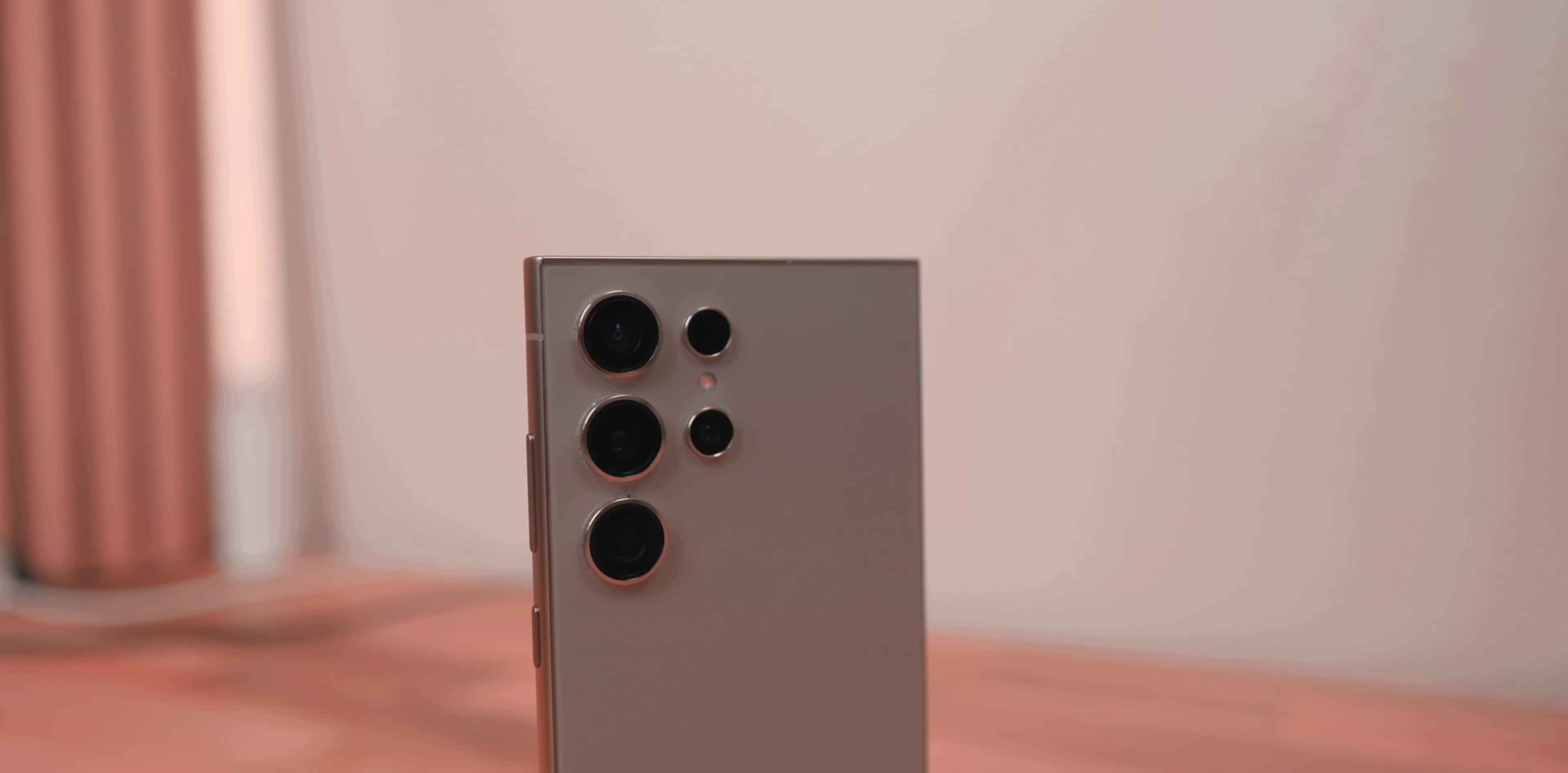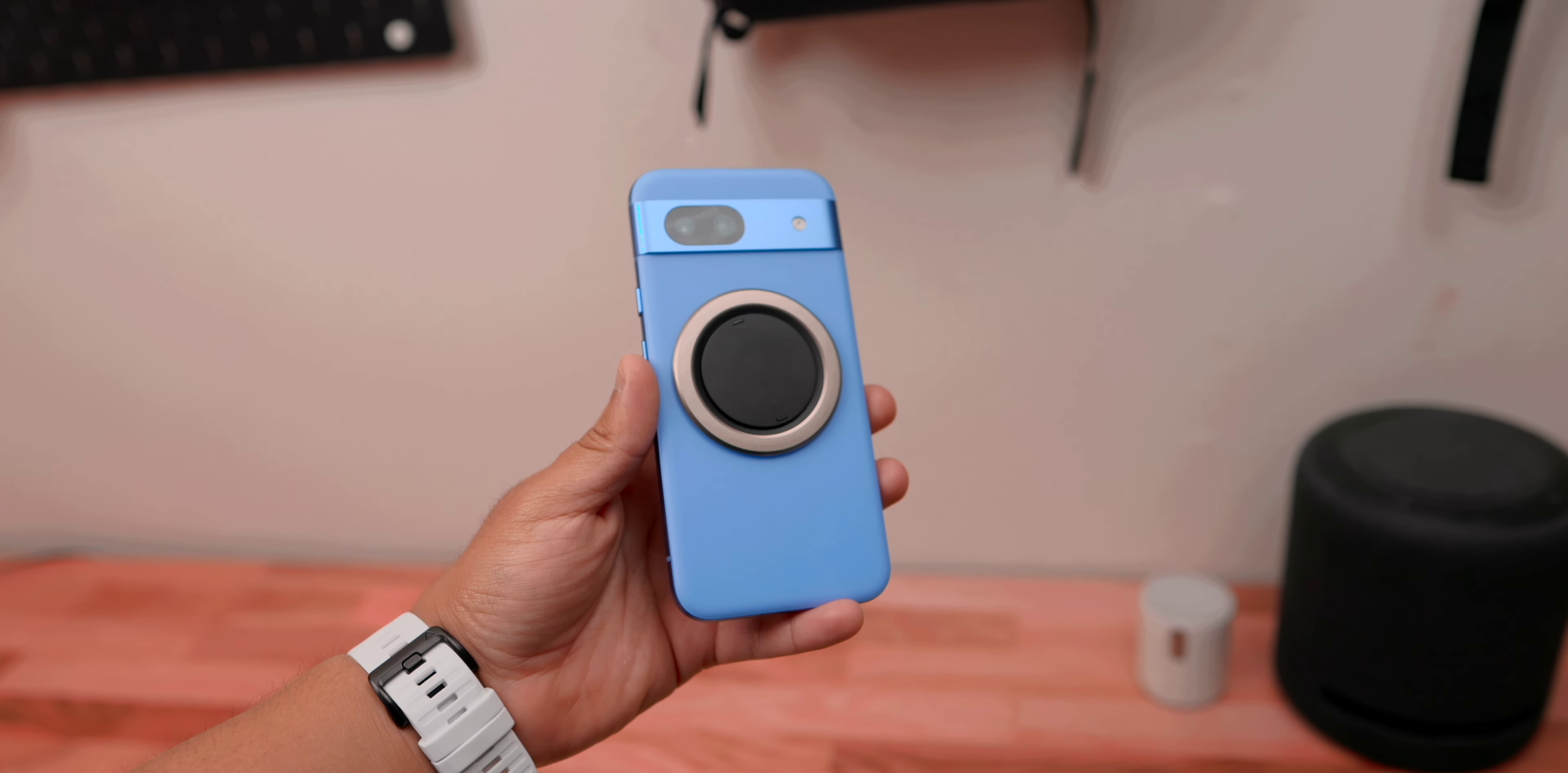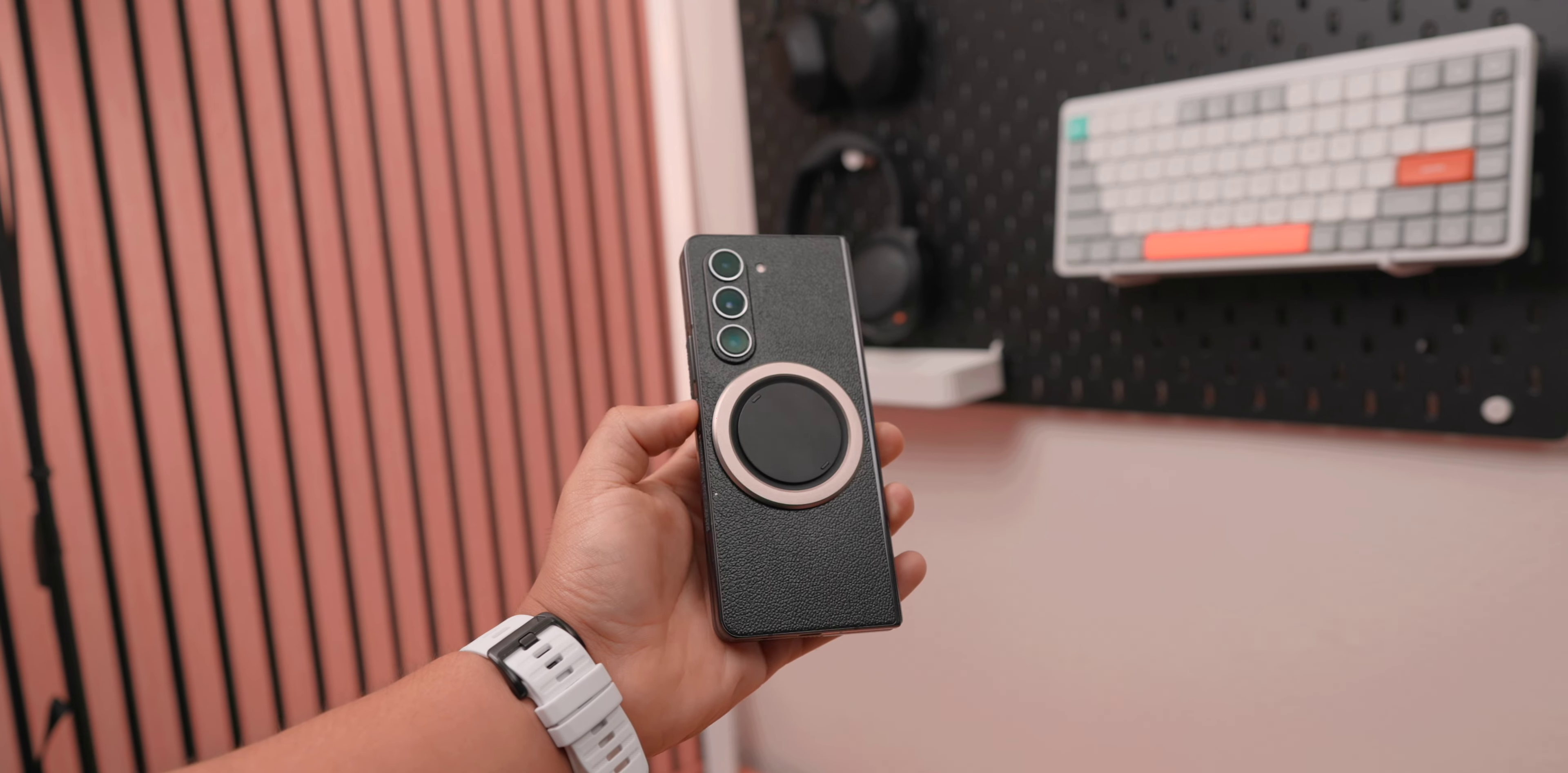Folding phones are the future of phones. That is a statement I have made before and I still stick by it. I've been using the Galaxy Fold 5 now since back in October. I've tried switching to the S24 Ultra and the Pixel 8a, and even though those phones still work really great, I still come back to the Fold 5 because I think it's one of the best phones out there. It just has so many use cases that I think a lot of people can benefit from it.